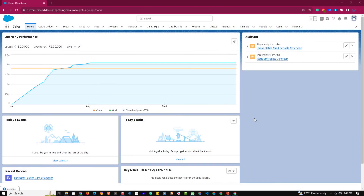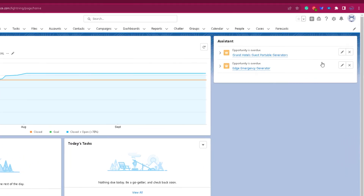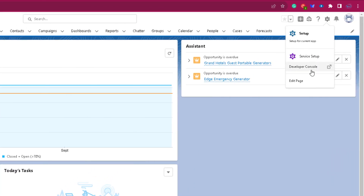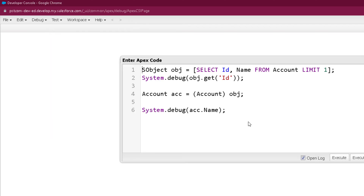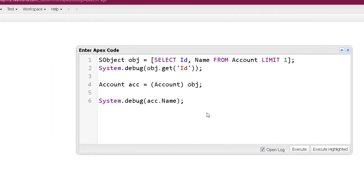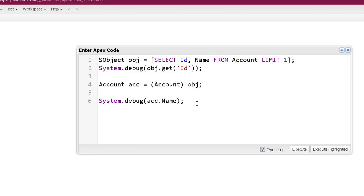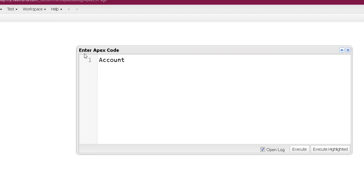Now it's time to see things practically. Welcome to the practical session of collections of SObjects. Let's go to our developer console — click on the gear icon, click on developer console, and open the anonymous window by clicking on debug and then open execute anonymous window. Just like we create an SObject variable, we can create a list of SObject variable.